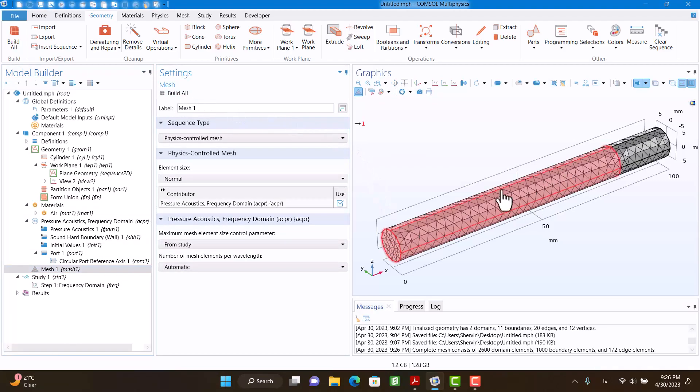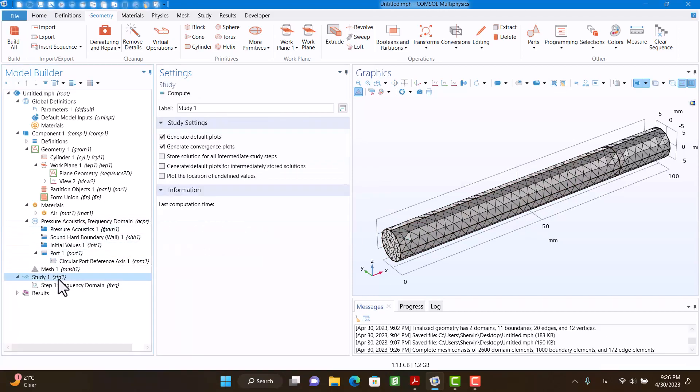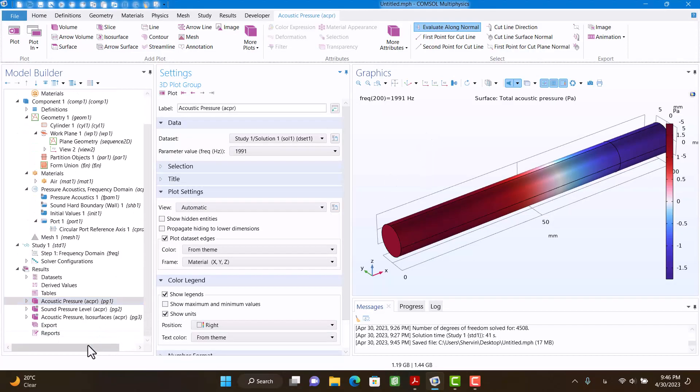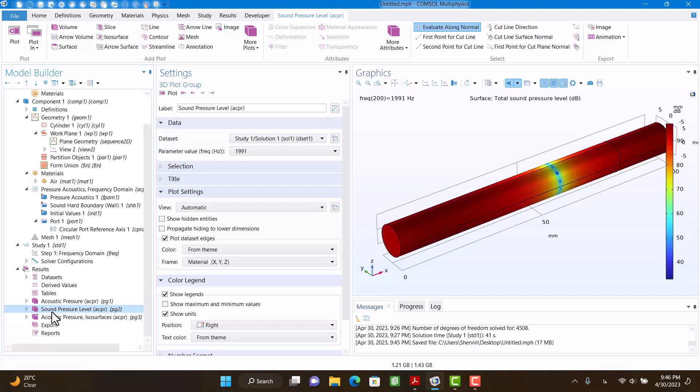Okay, now you can see acoustic pressure. You can see here sound pressure level and acoustic pressure at the surfaces. I have to define absorption coefficient.